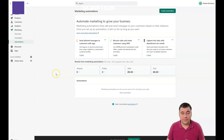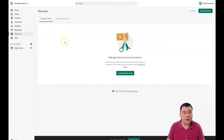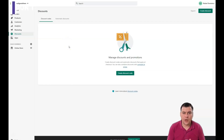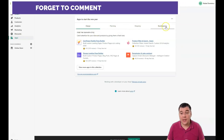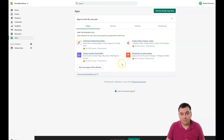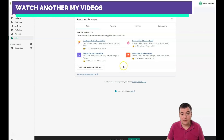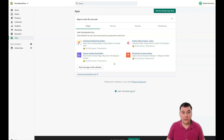In Discounts you can create coupons and discount codes to provide to your potential customers via your blog, social media, or any other way. In the Apps section there are design, planning, shipping, bookkeeping, and many other useful applications you can add to your online store. This will help you sell more and run better marketing campaigns. Some of those apps are free and some require a fee, but it's a great opportunity to make your online store work better than you can even think.